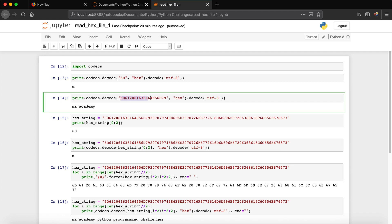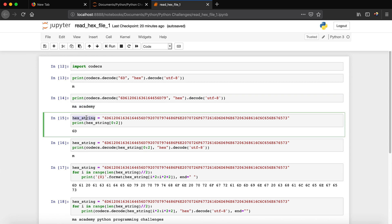Next we do the same thing but instead of reading only '6d', we use the full hex string. We again specify it's hex and decode it using the UTF-8 character set. You can see that we get 'MA Academy'.